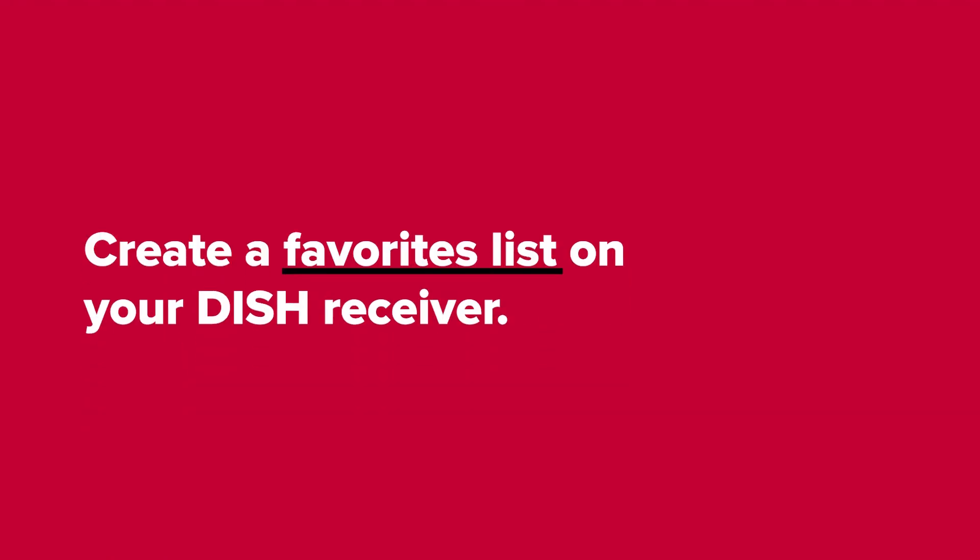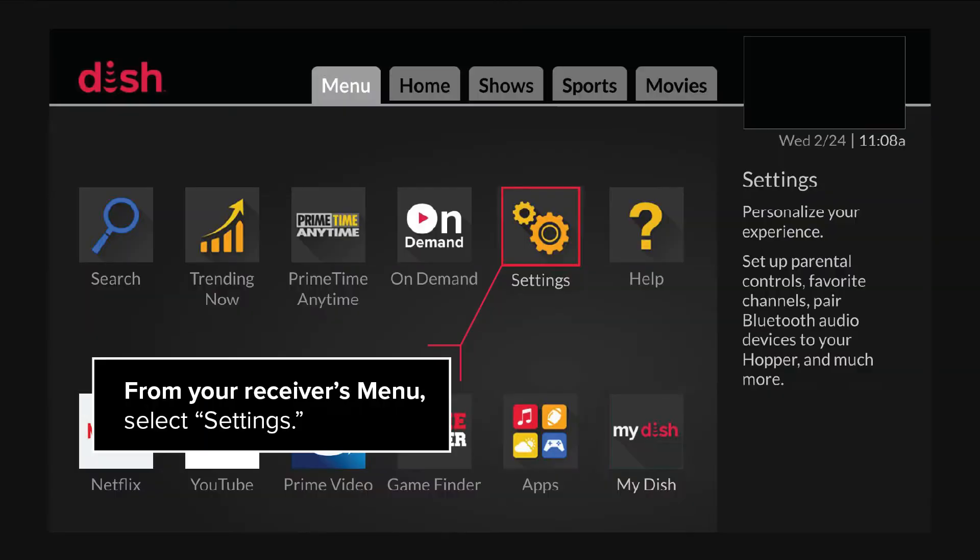Create a favorites list on your Dish receiver. From your receiver's menu, select Settings.